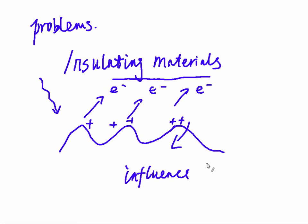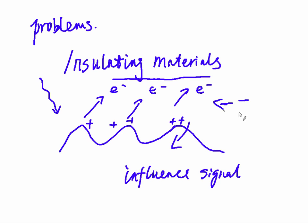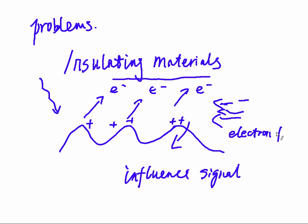But to reduce the influence of this positive charge, a low energy electron flood will eliminate the positive charge so that you can get correct or better signal.